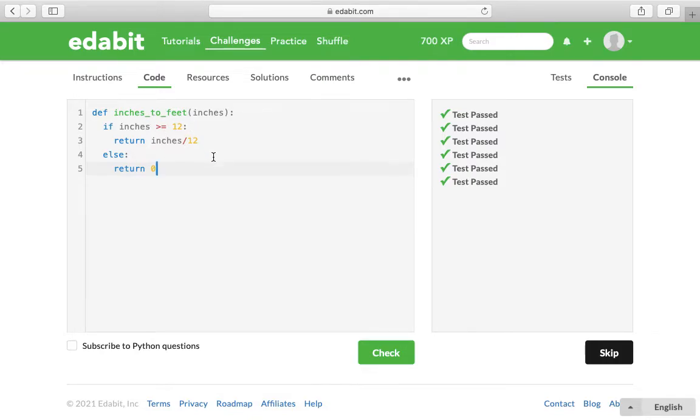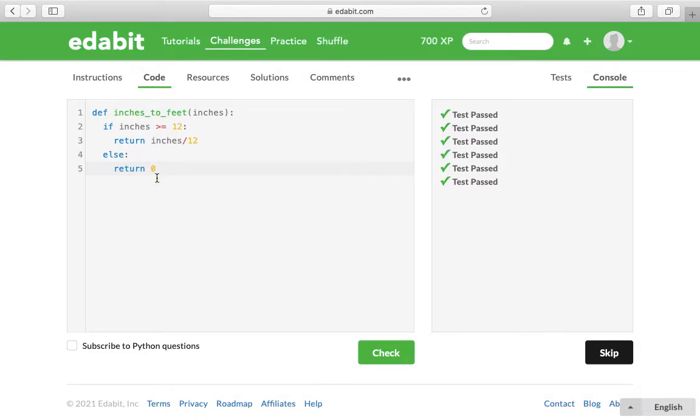Because anything less than 12 wouldn't be a foot, and because of decimal places and whole numbers and whatnot, we're not really focusing on that because it's a very easy challenge. I think they're going to just round up as Python does.